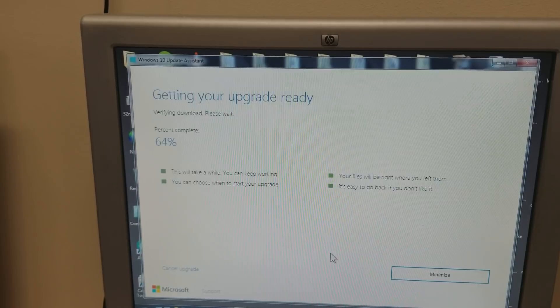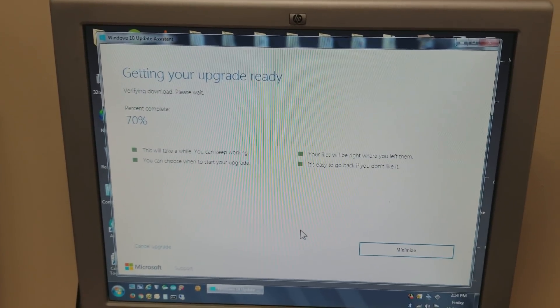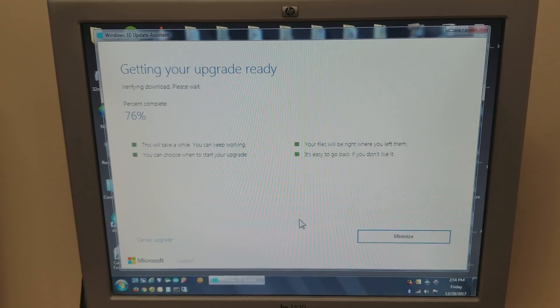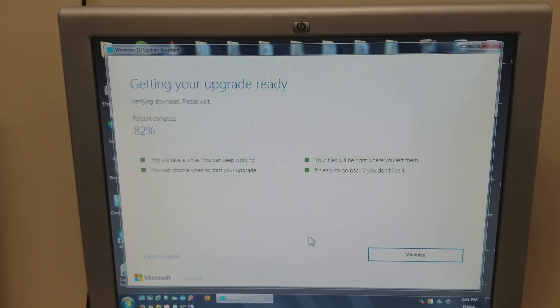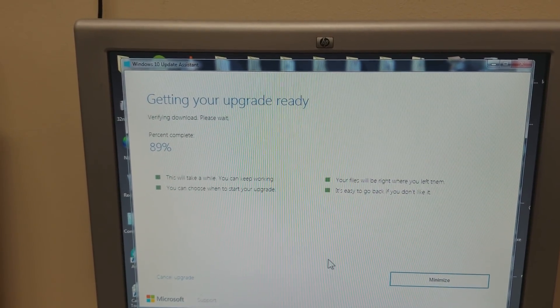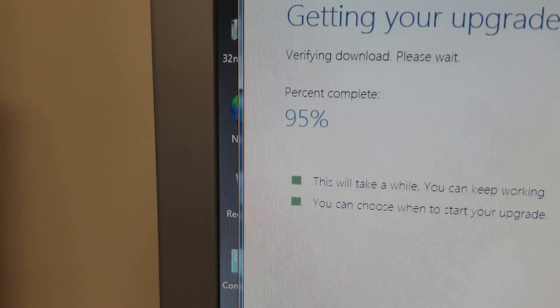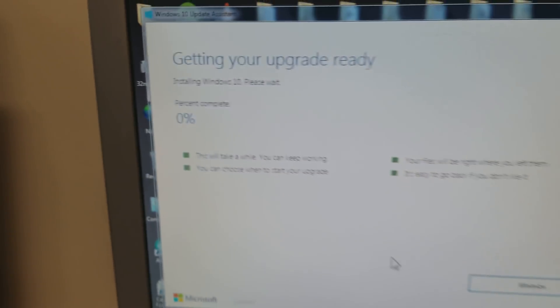And this process will go very fast because the files are already downloaded to your computer. And let's wait for it to go through and it should be successful. So as you can see, the percentages are going high fast.